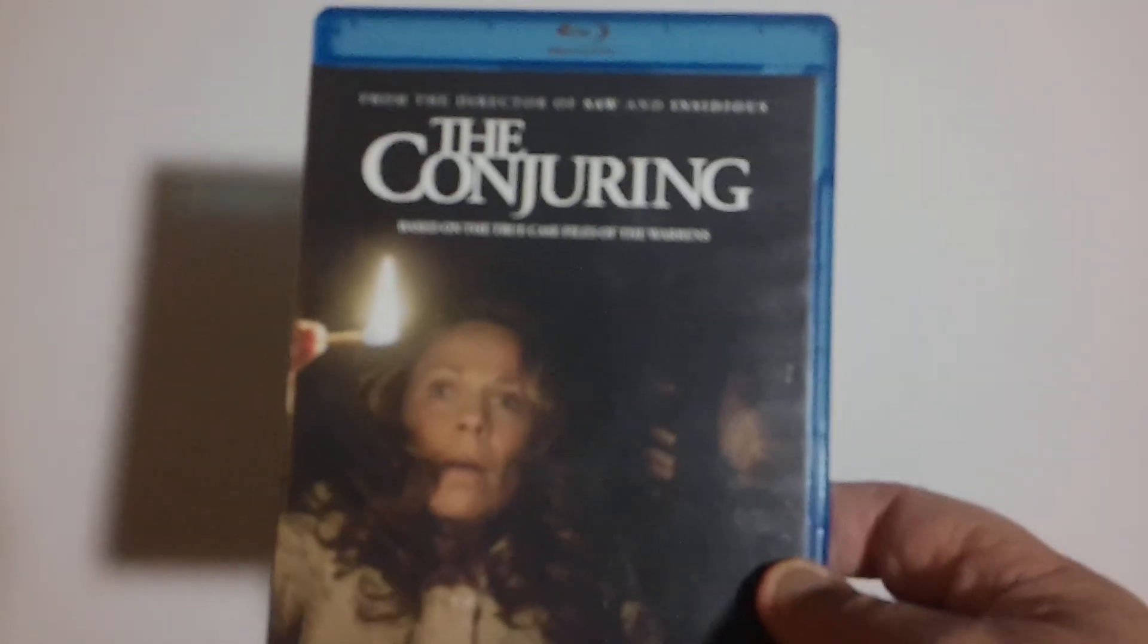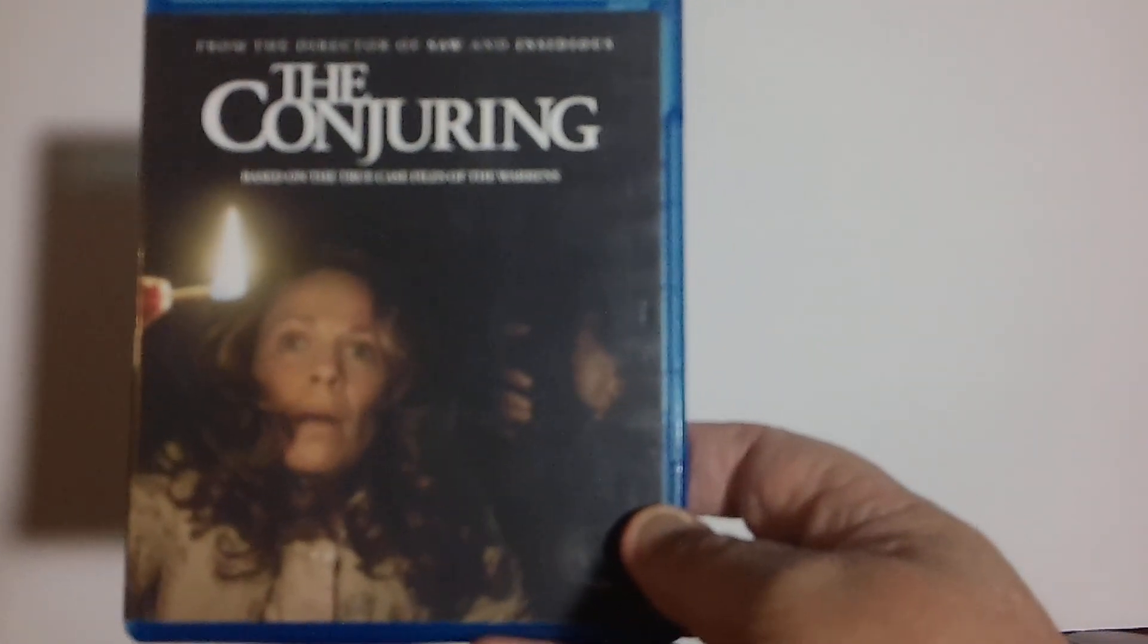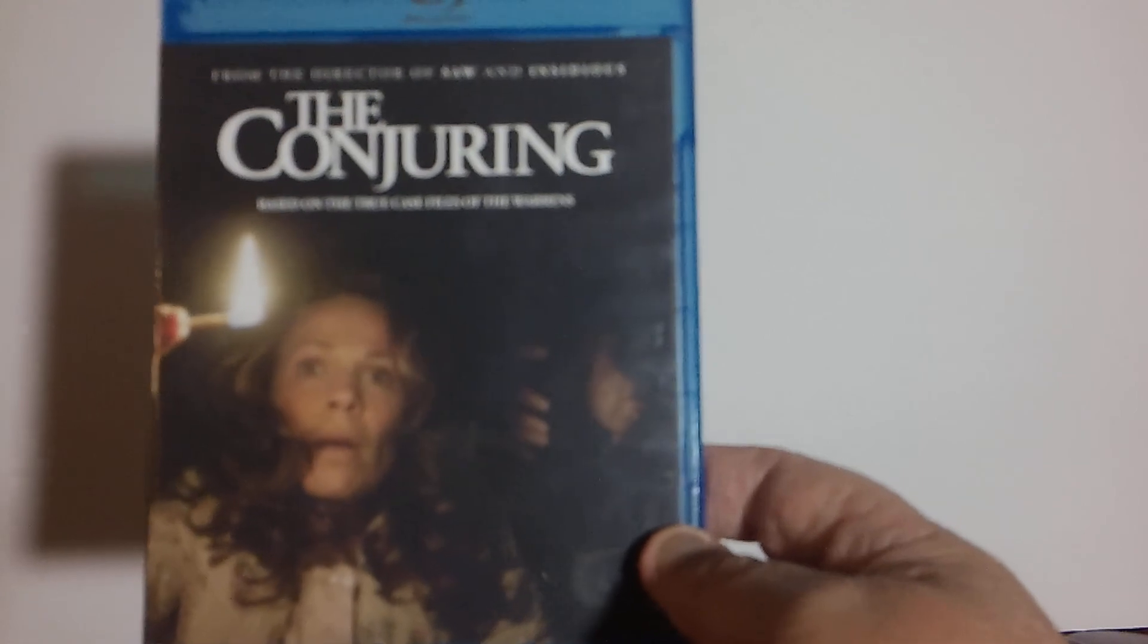And last up from the director of Saw, and Insidious, The Conjuring. It looked like an interesting movie, so I'm not a big Saw fan, but I think this one might be pretty good.